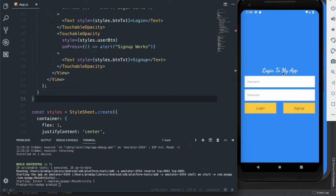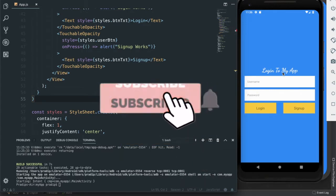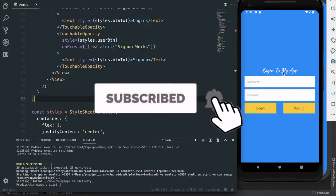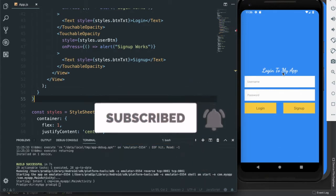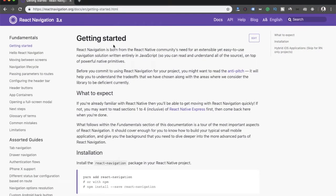If you like this kind of tutorial and you learned something from my tutorial videos, then give this video a like and hit the subscribe button for more tutorial videos. So this is the React Navigation documentation, and currently it is version 3.